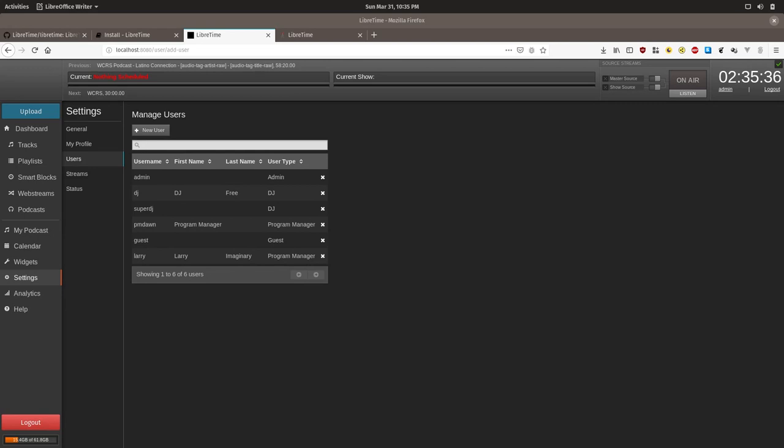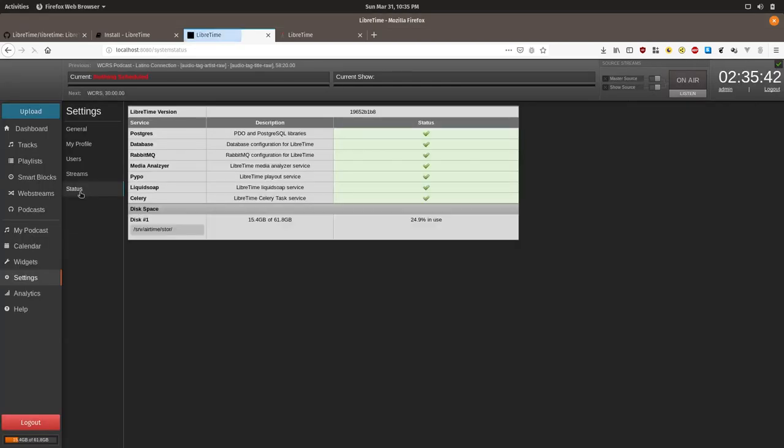Another important section is the status page. If you click on status, and if everything is green, that means everything is working.